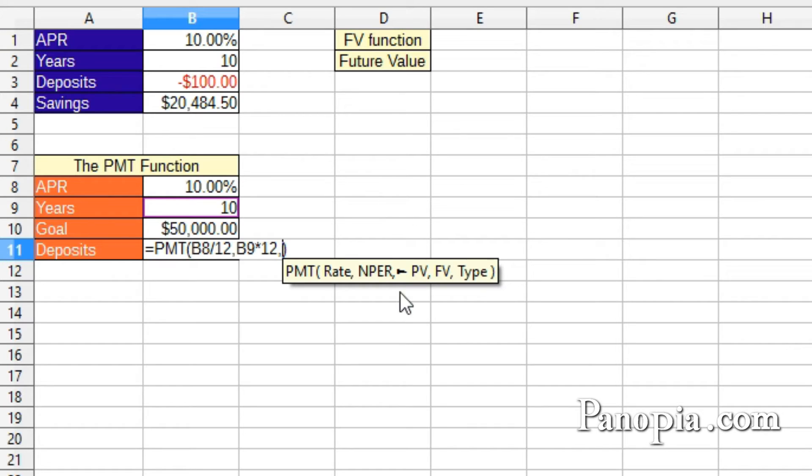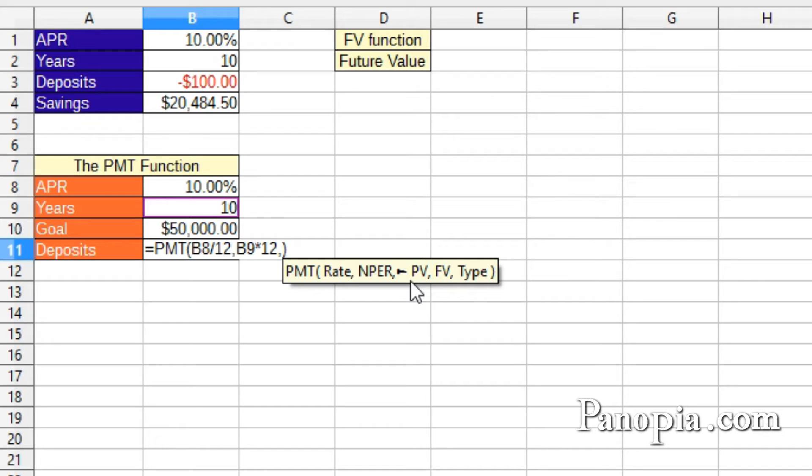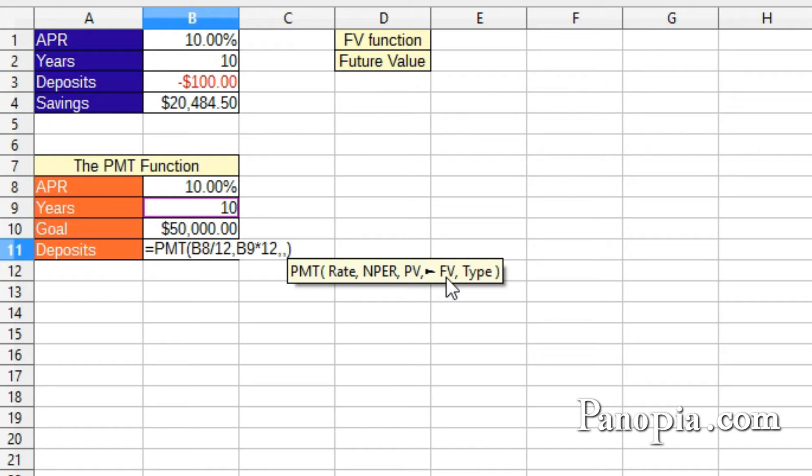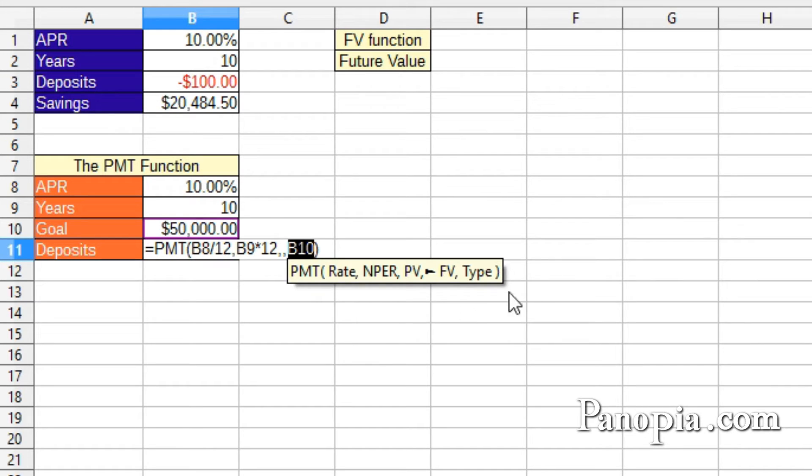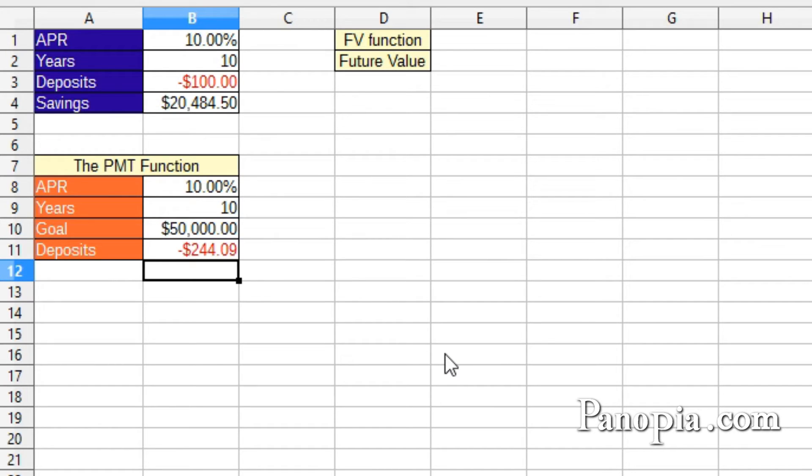Present value. If there was money already in the savings, I would put that amount here. But I'm starting from nothing again, so I don't need to put anything in this parameter. Comma. FV, future value. That's the amount I'm aiming for. So click B10. Type as usual is end of each period, so it can be left out. Press Enter. And that's what my monthly deposits would have to be if I wanted $50,000 at the end of 10 years.